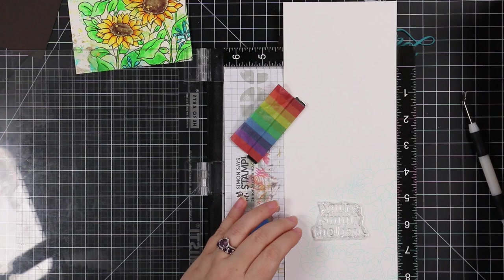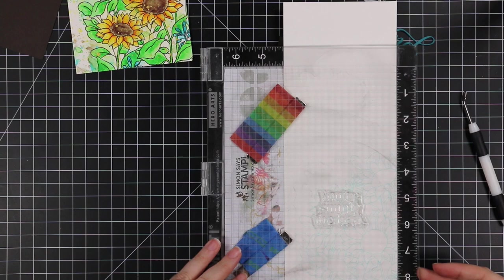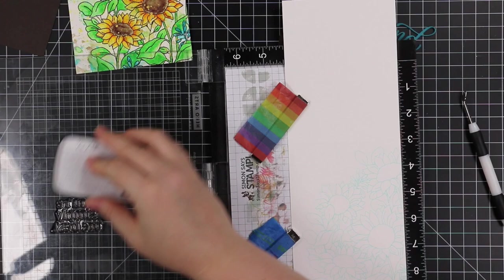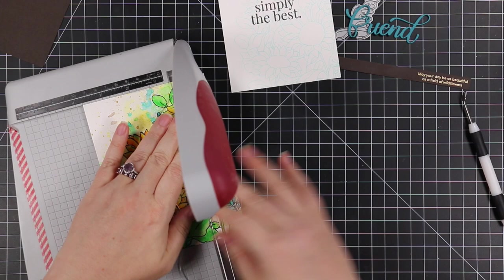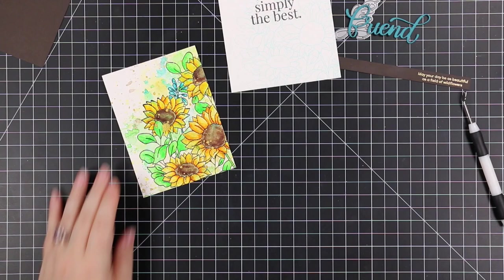On camera it looks very light, but just want to be able to see the image, kind of ties in that teal color from the front but a lot more subtle. And then the other sentiment I'm using, this is from the So Talkative stamp set and this came out last year.